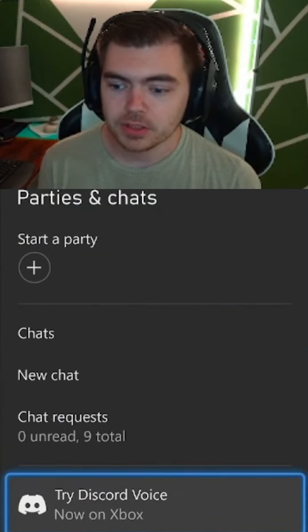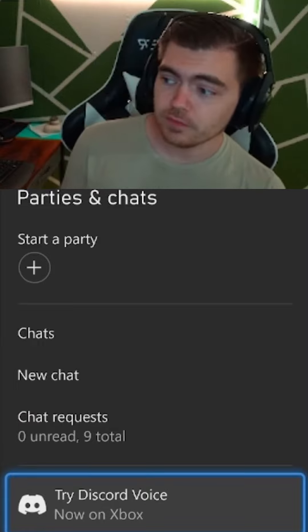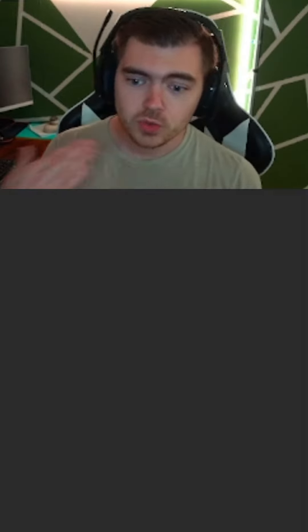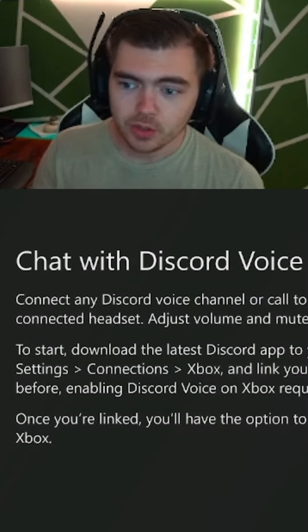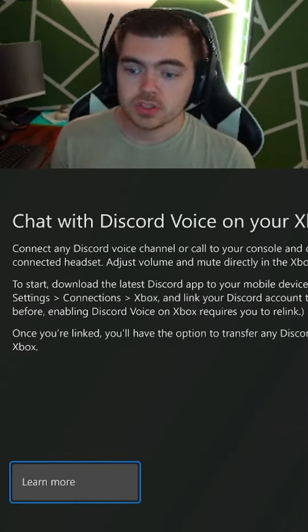On the very bottom, it'll say try Discord voice. You click that, it'll bring you to this.